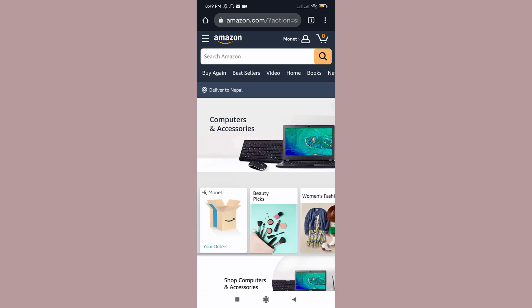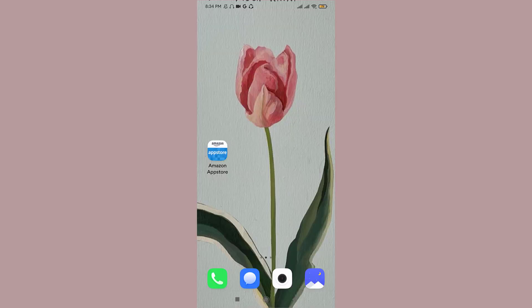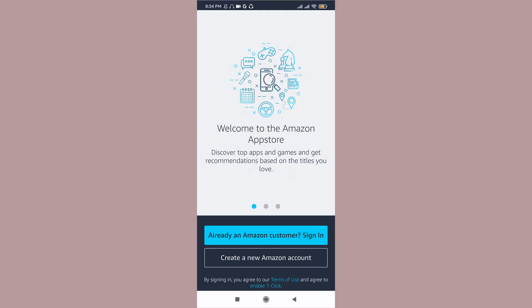Once you have downloaded the app, tap on it to open. So once you are in the welcome page of the Amazon App Store, here you can see two options available at the bottom of the screen.